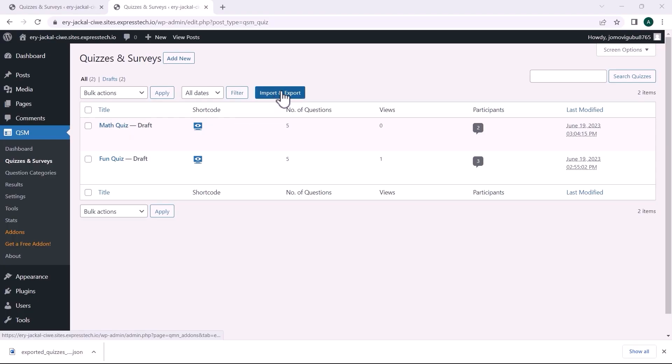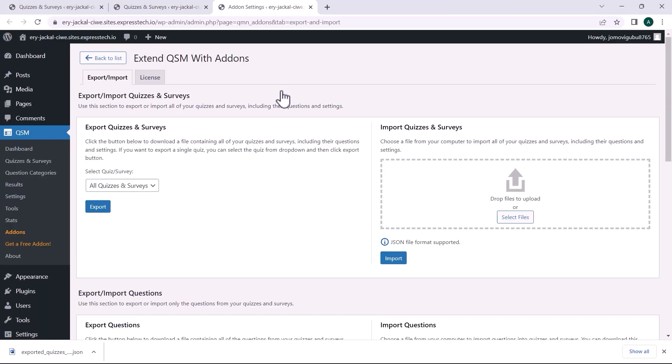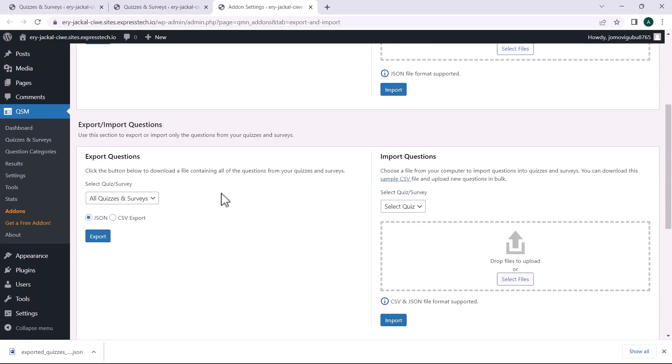When you go to the Import and Export page, you will notice in the Questions section that you can choose the quiz and export in JSON or CSV, as well as import only questions from a quiz in JSON or CSV.